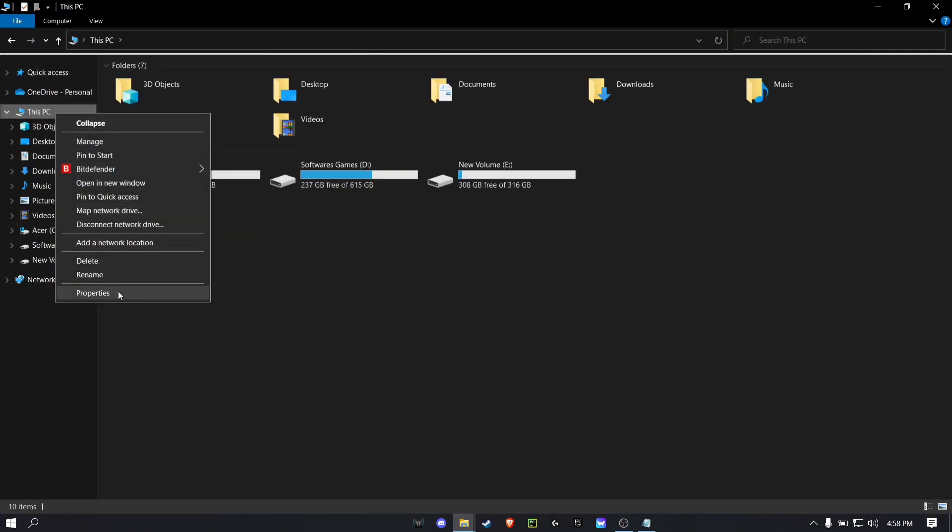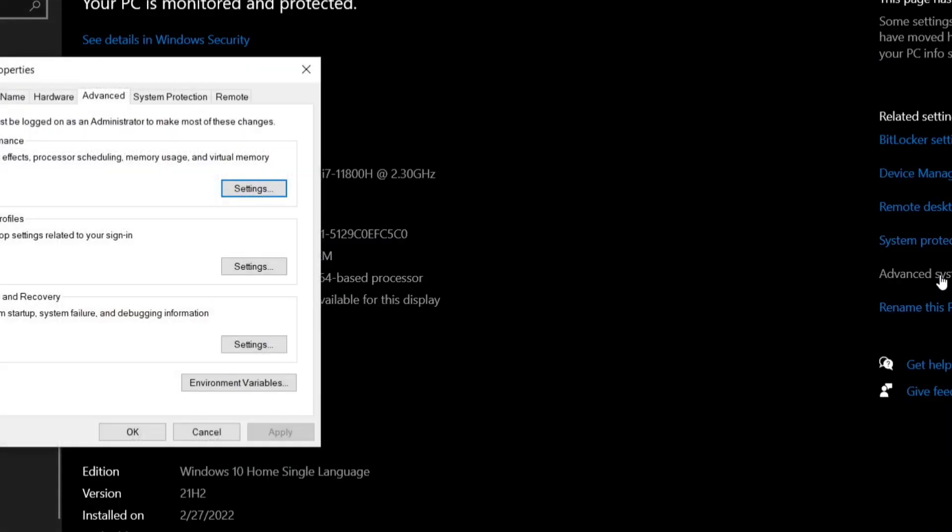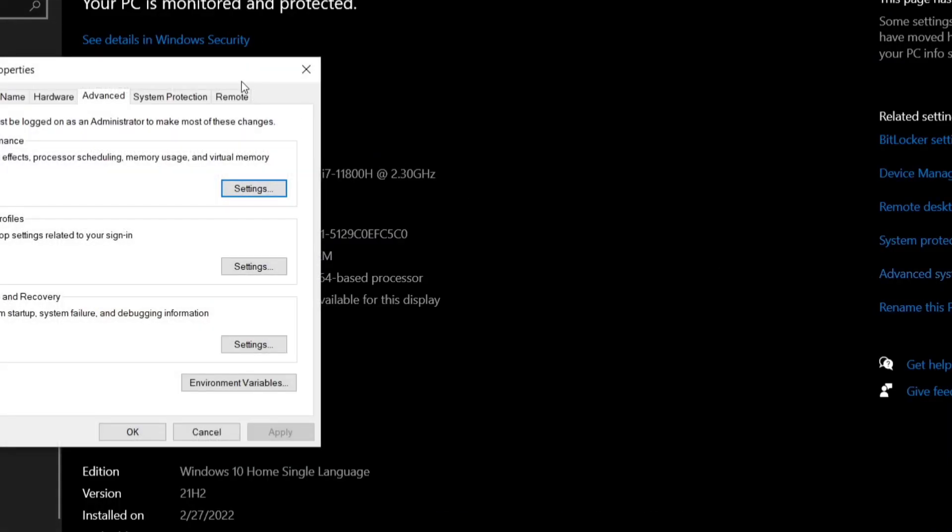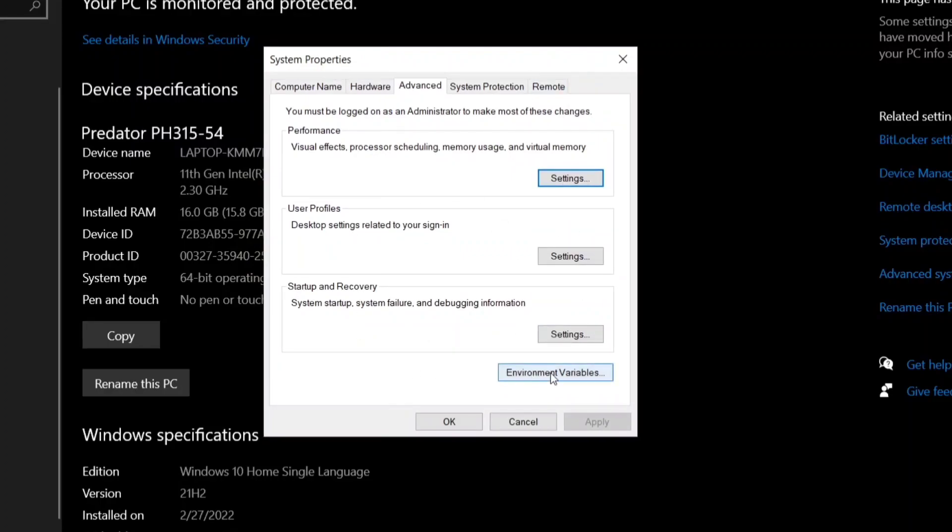Then right click on This PC and click on Properties and click on Advanced System Settings and a small dialog box will appear. There click on Environment Variables.